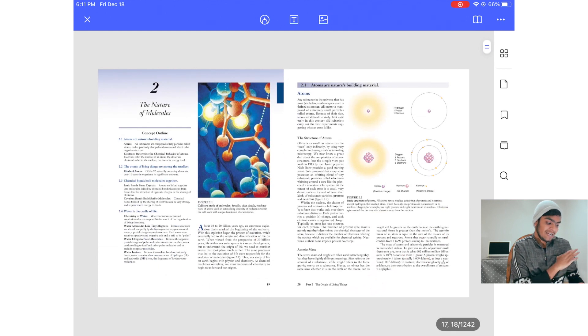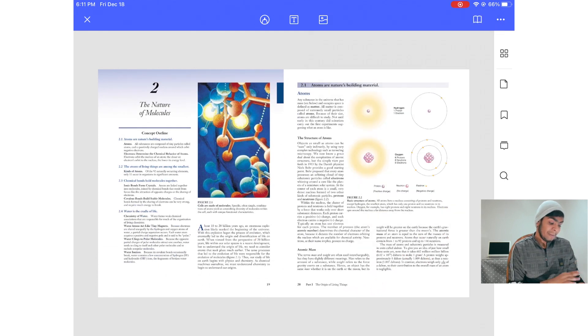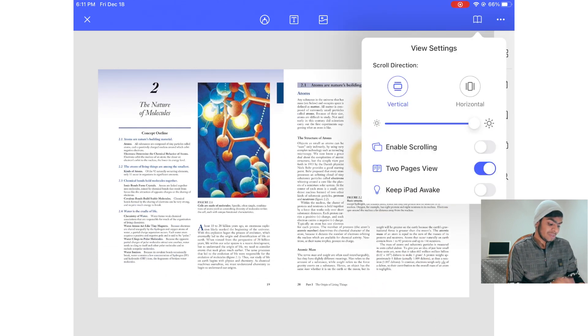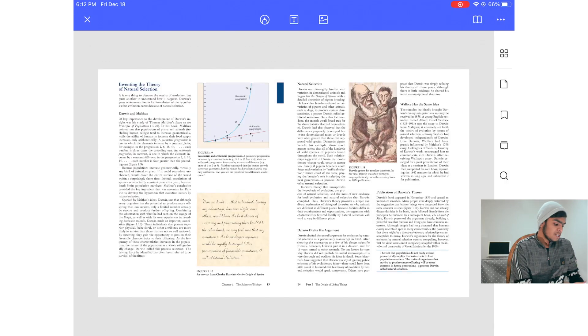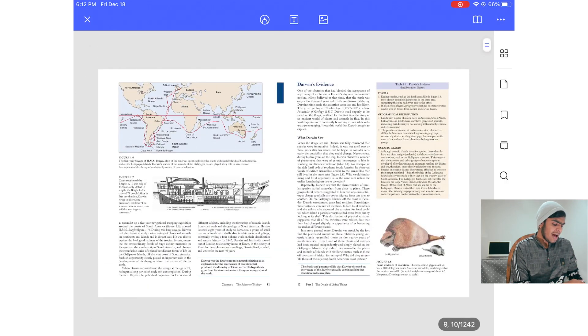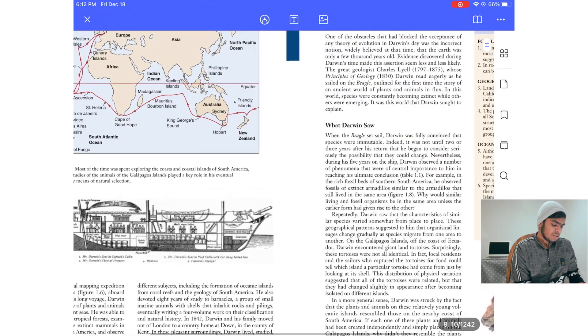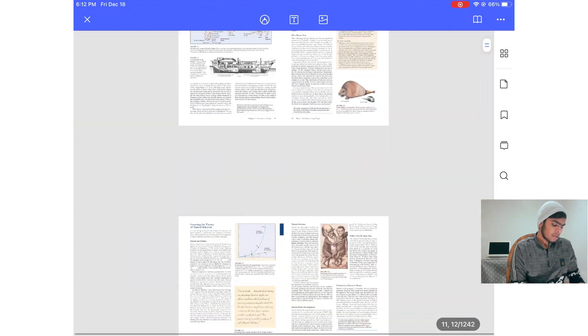Another useful feature is 'Keep iPad Awake' — if you enable this, your iPad will never go to sleep while you're reading or marking up documents.